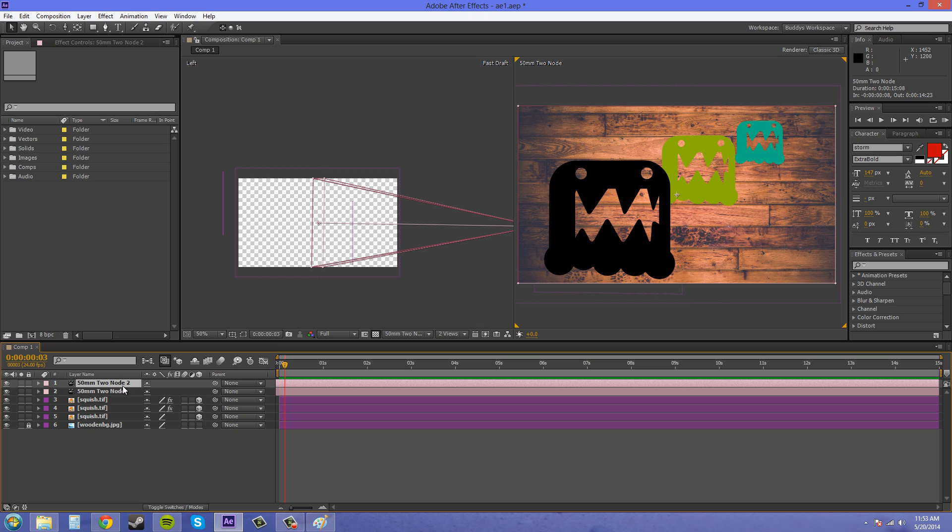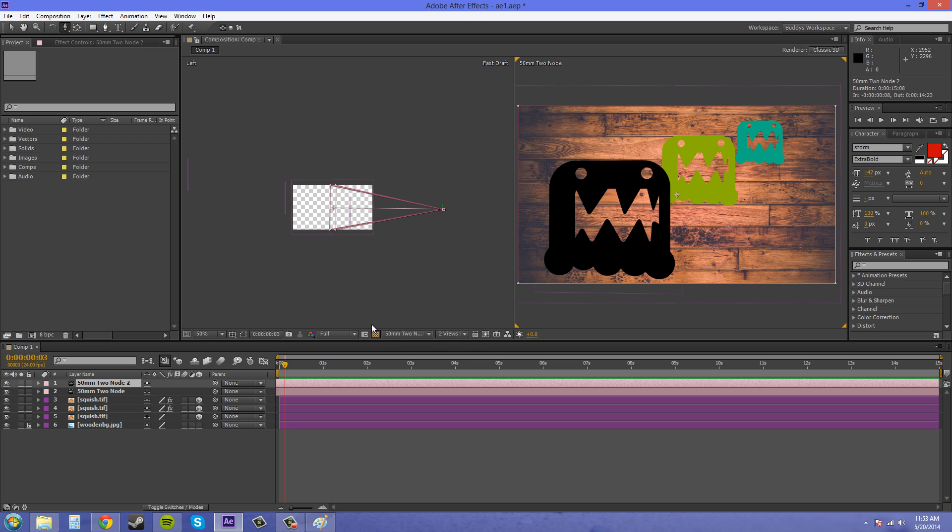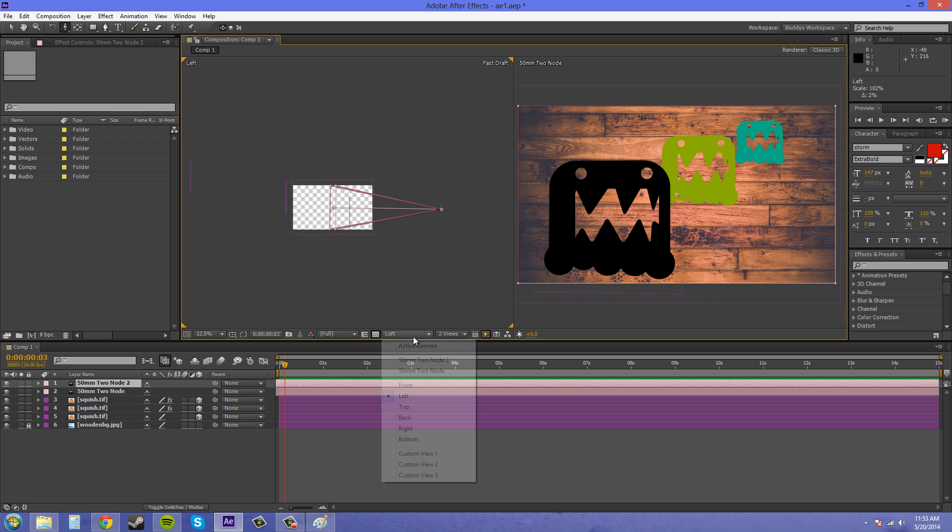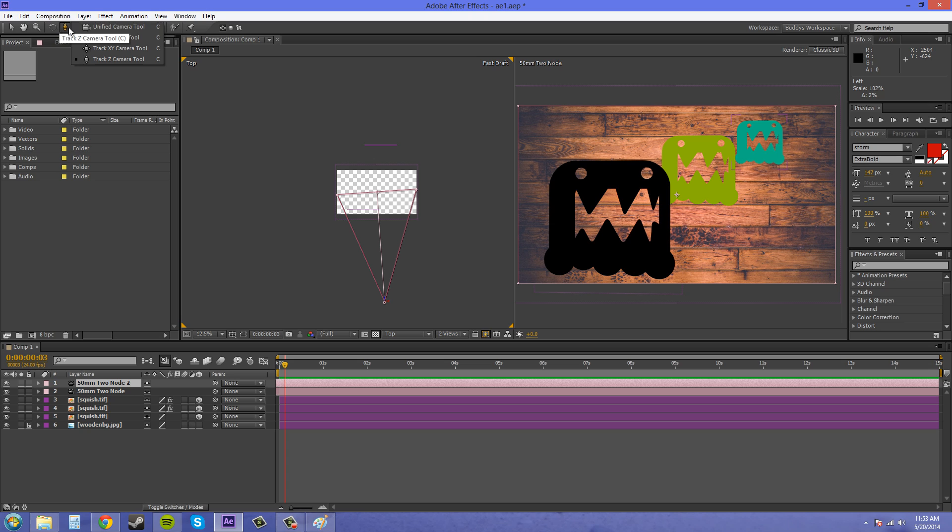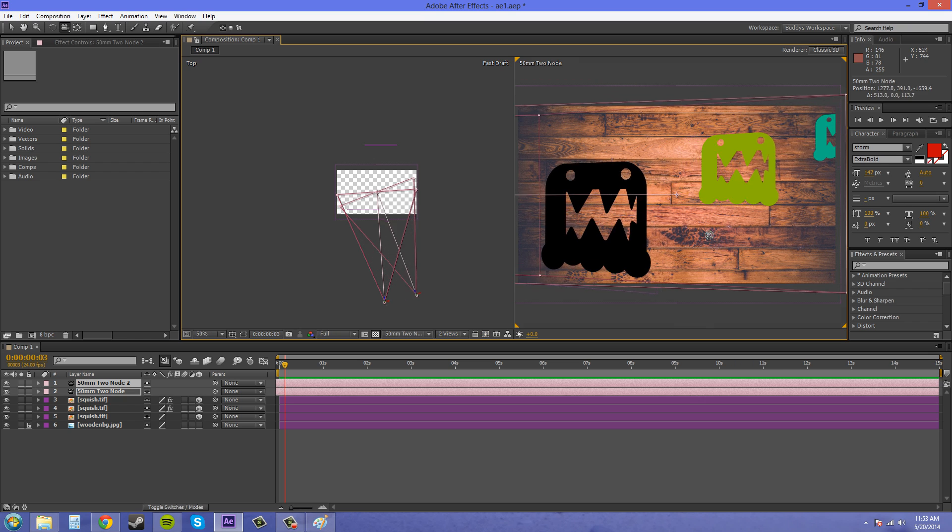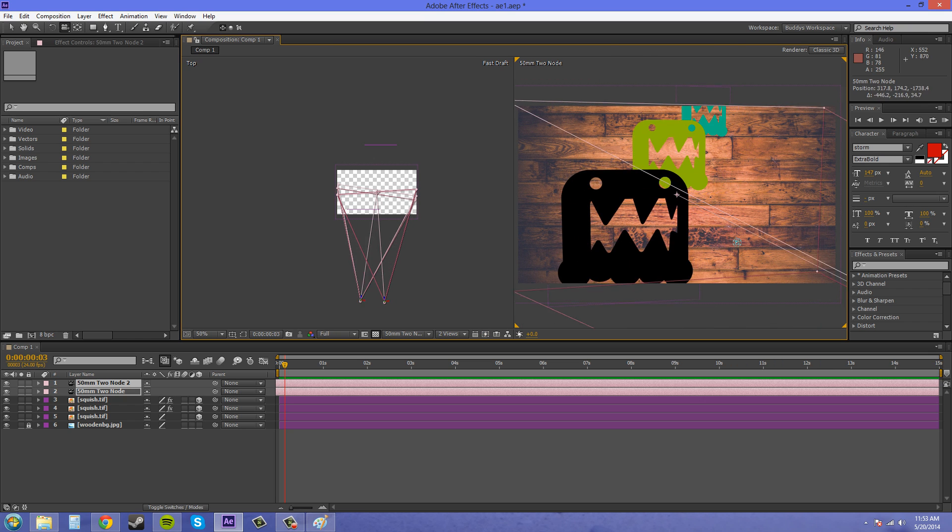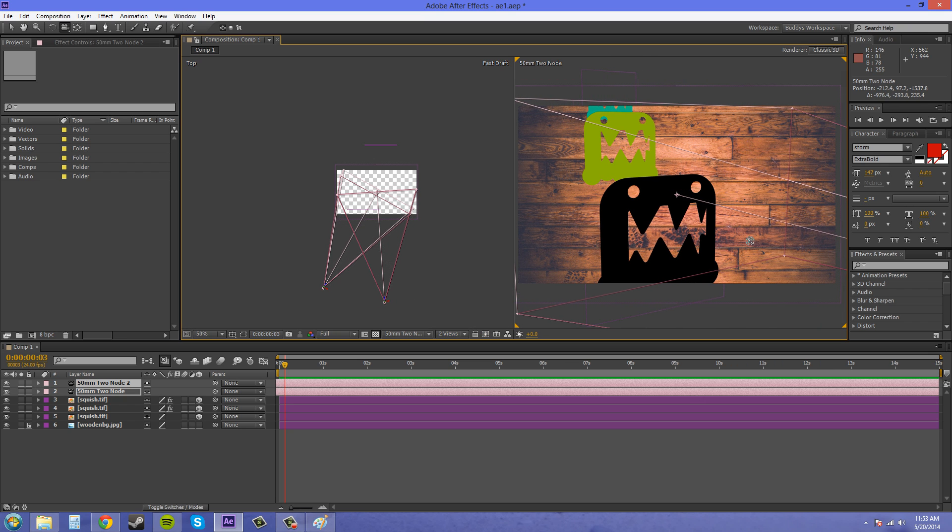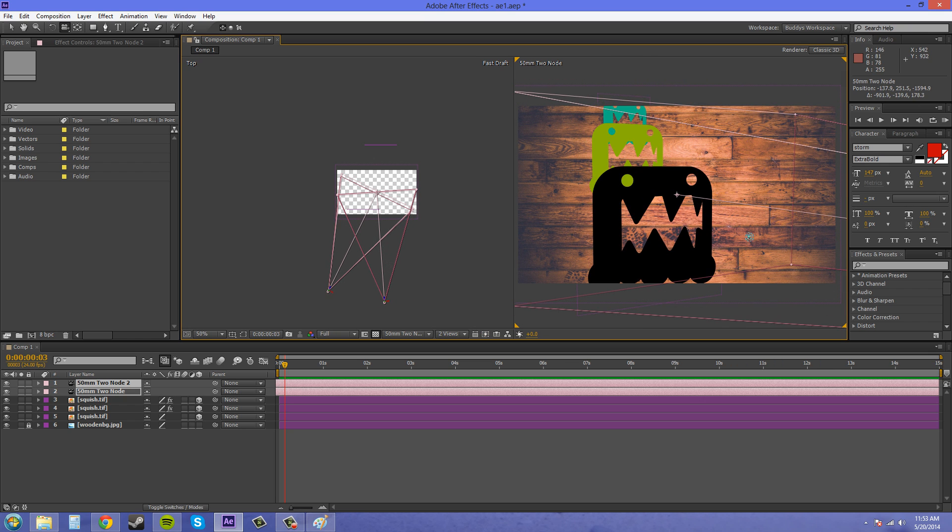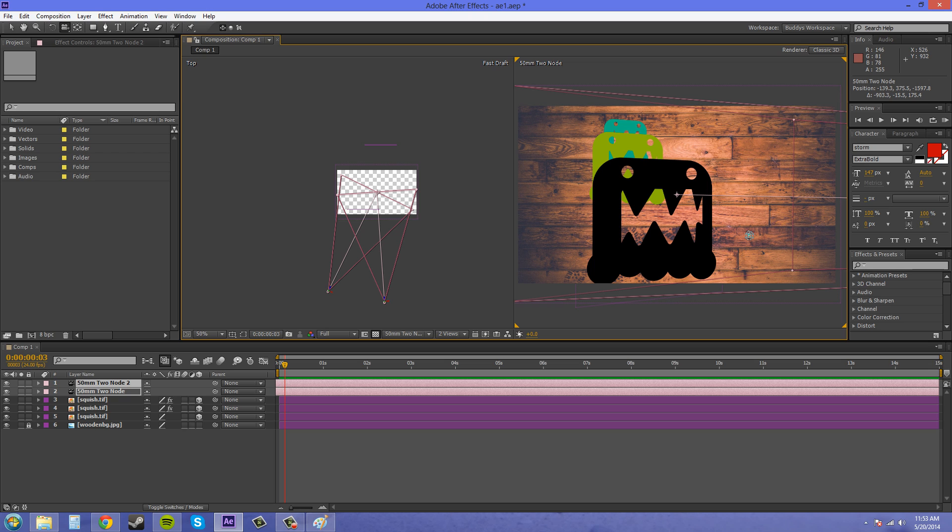And we're going to select the second one and then we're going to move it to a different position. Let's use the top view on this side so we can see where we're putting these. We're going to move it to a different position. Let's use the unified camera tool. Oops, I've got to do it in this one right here. And that's good for there.